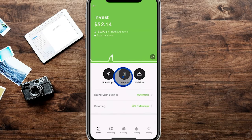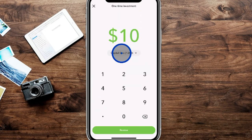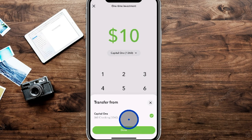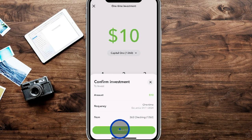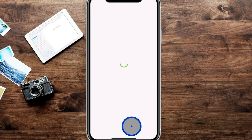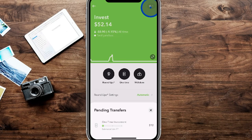Next up is the one-time deposit section. If you want to deposit extra money — say you got a bonus — you can choose an amount like $10 to be invested. It defaults to your priority account on file, but you can tap to choose a different bank account if you have multiple. After hitting done, click review to confirm the amount and source, then click 'Invest $10.' You'll see a pending transaction appear in the top right corner.